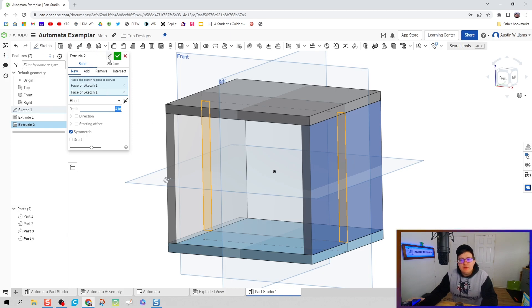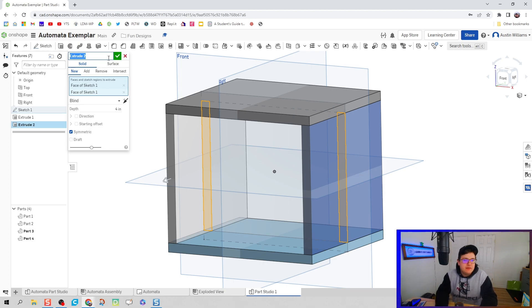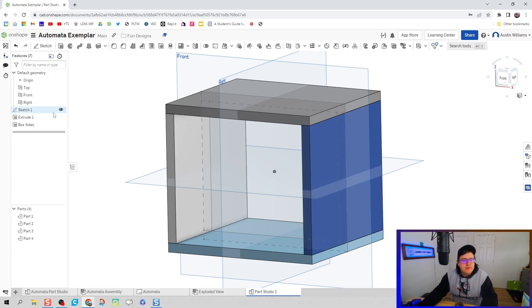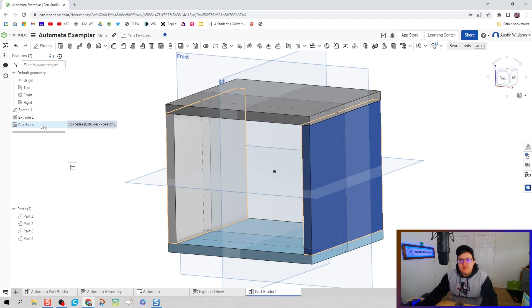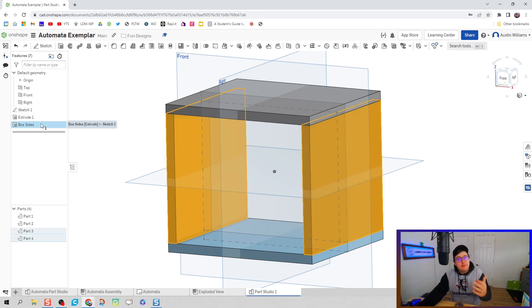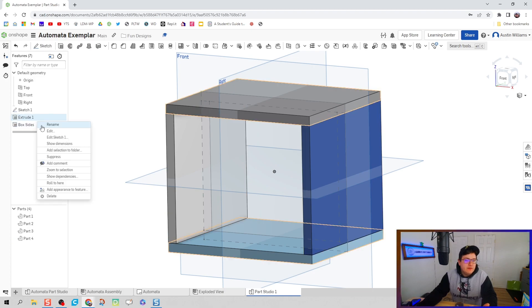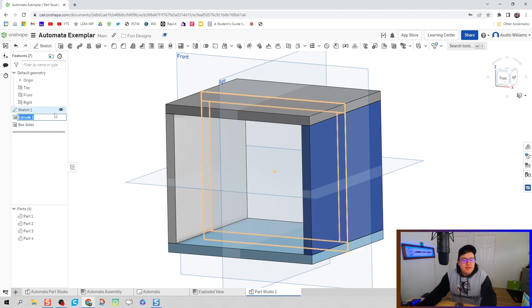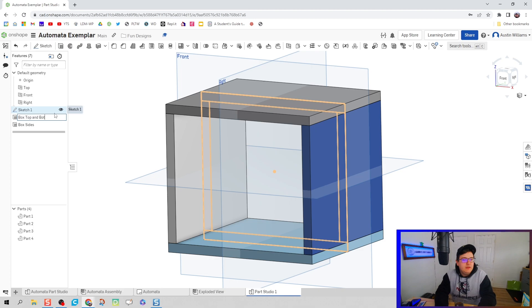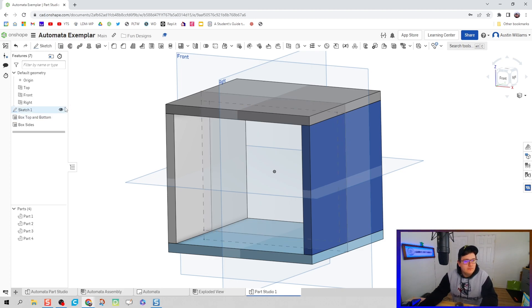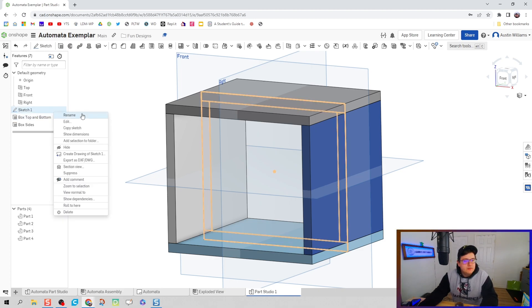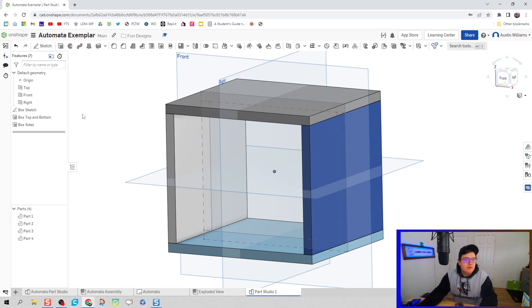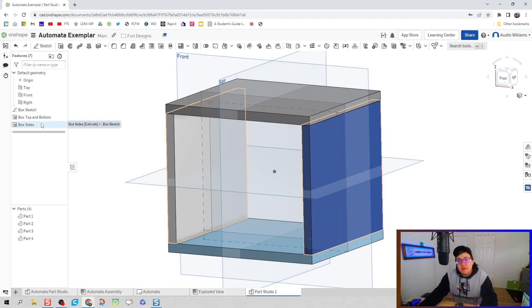But notice how I'm actually going to change the name of this command. This extrusion I'm actually going to call box sides. And what that does for me is that notice in my timeline I now have a command called box sides rather than just extrude. It's going to be a whole lot easier to find stuff if you name it as you make it. Maybe I'm going to make a t-shirt out of that. So let's call this box top and bottom. Let's go and rename our sketch. We'll call it box sketch. Super easy to find.